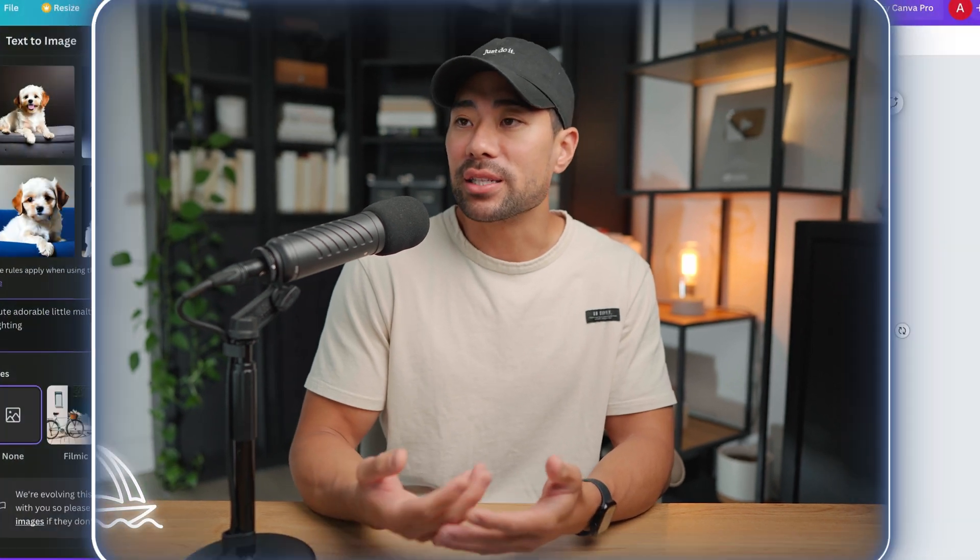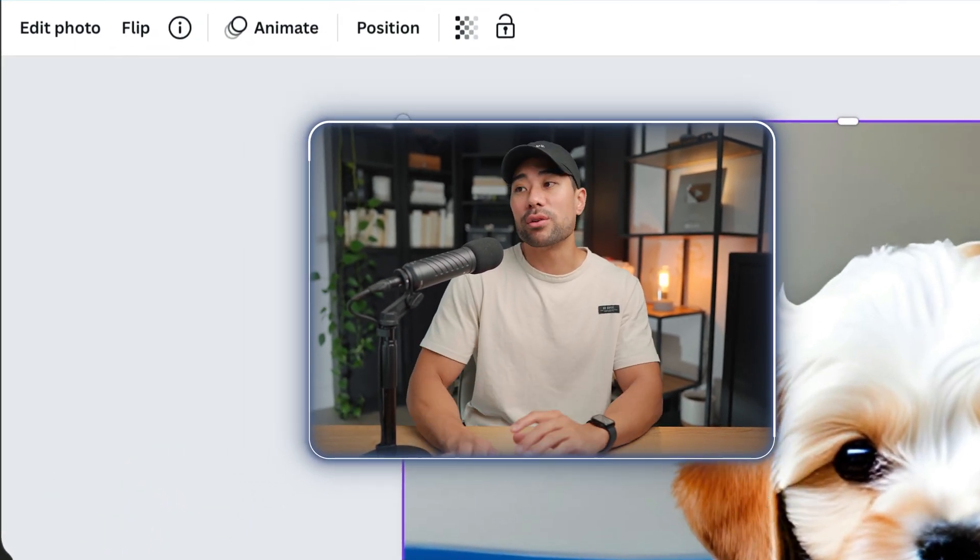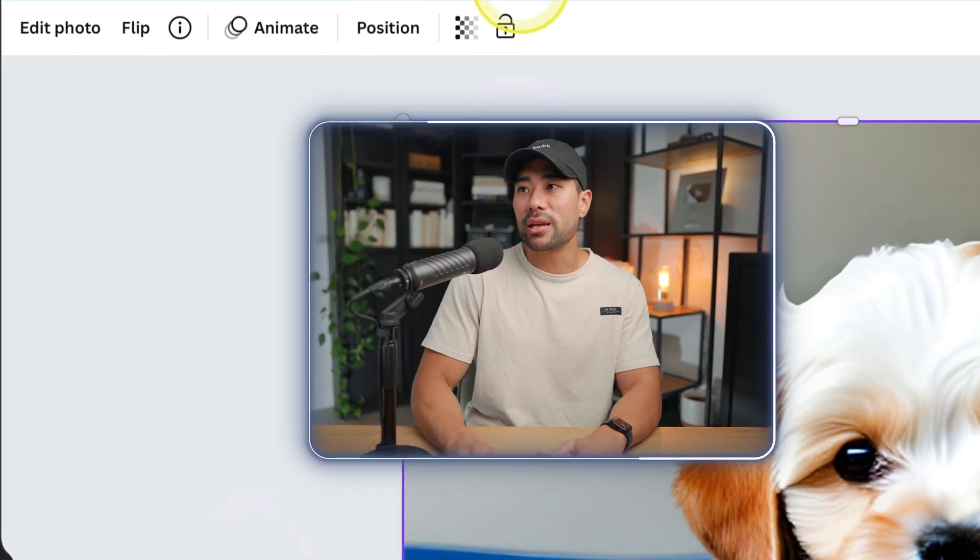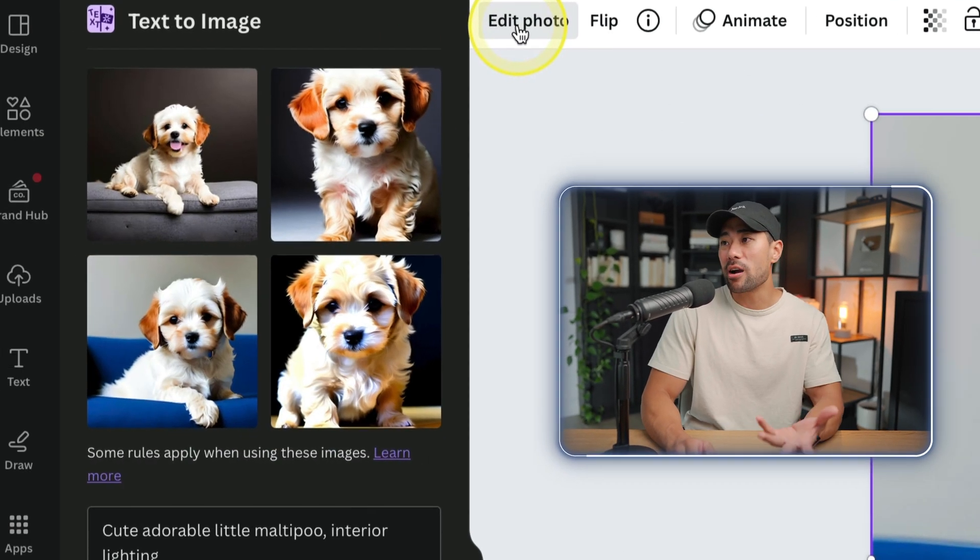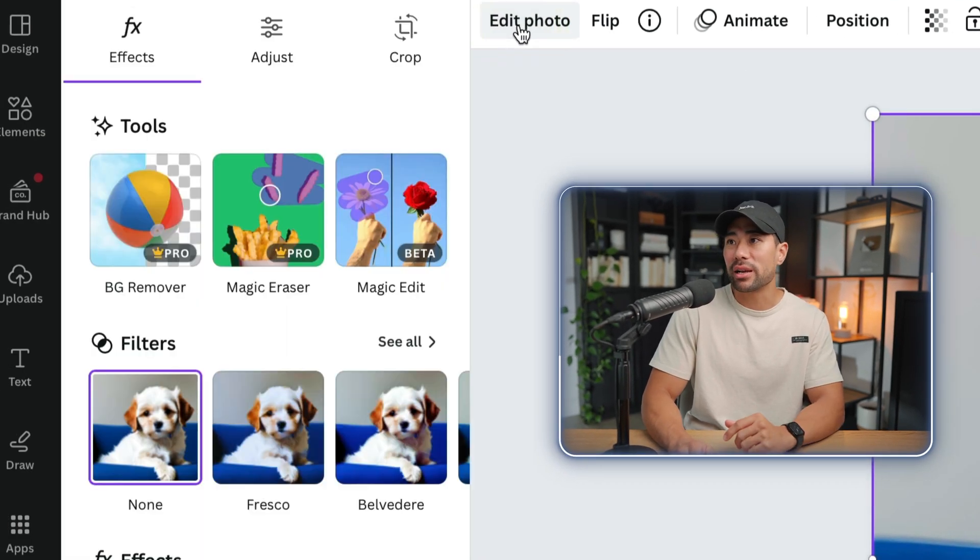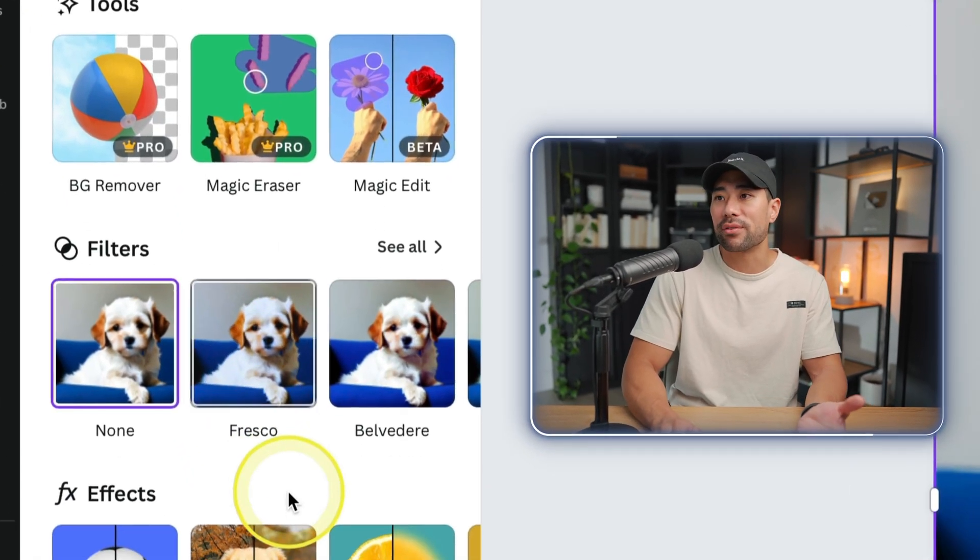Well, one of the biggest benefits of using Canva is that once you generate your image, you can then design whatever you want right here or enhance the actual AI image by clicking edit photo and then doing whatever you want to enhance it.